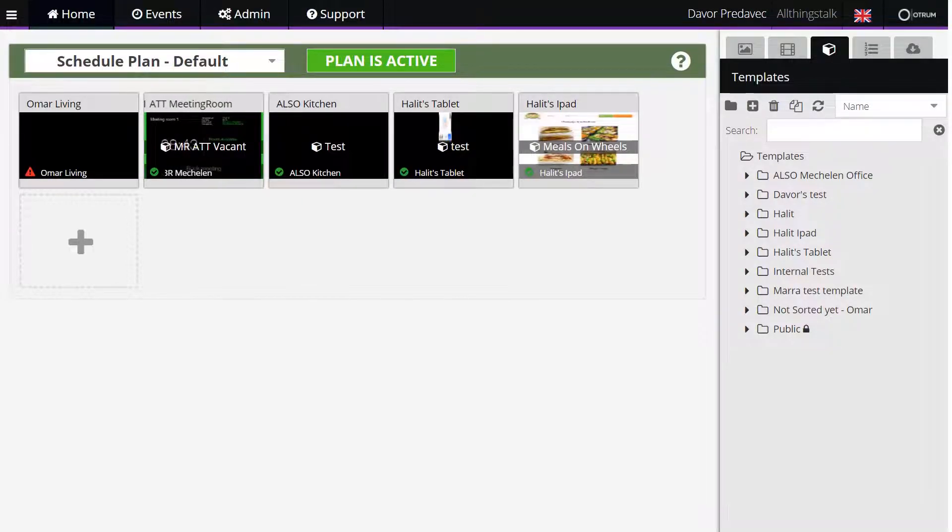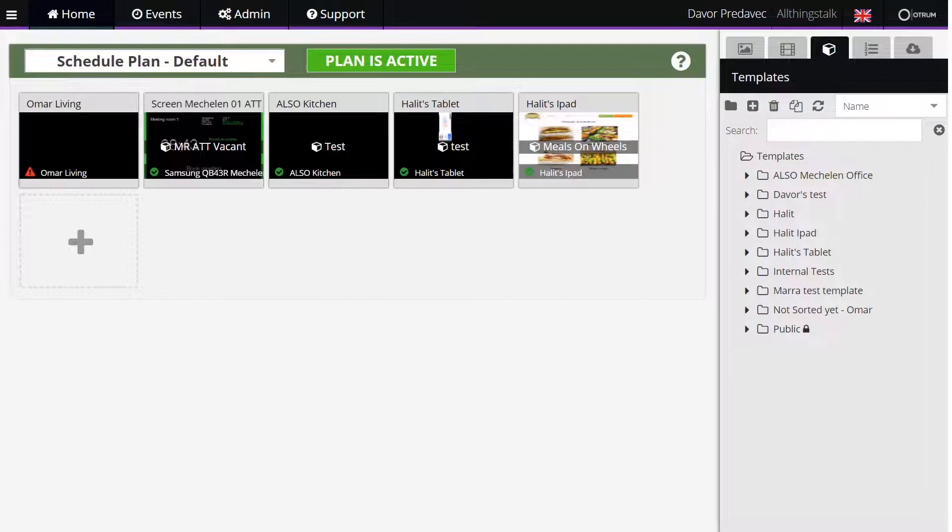When you have the Workplace Plus template with data from the ALSO IoT platform, you can book a meeting room from your screen.